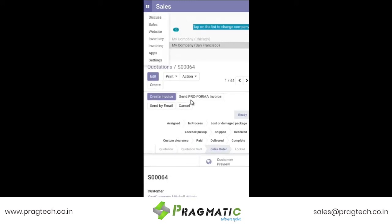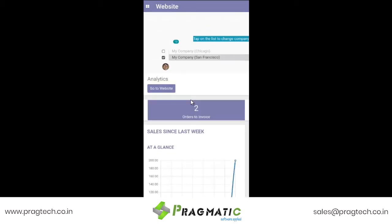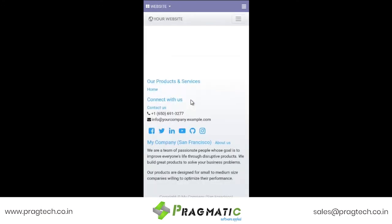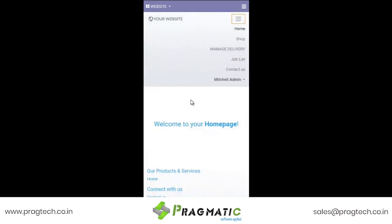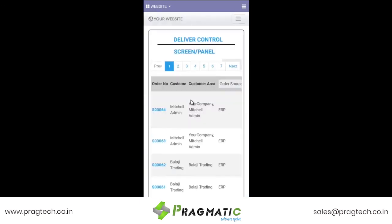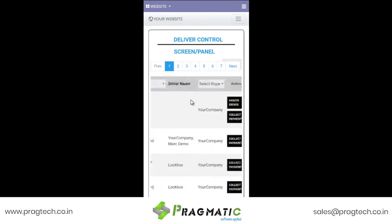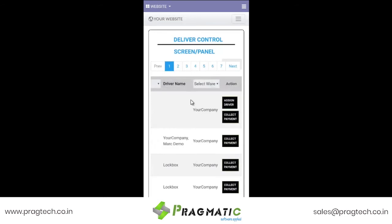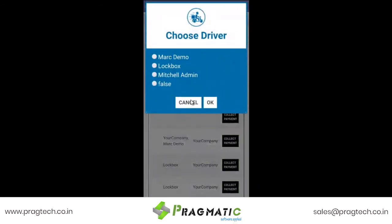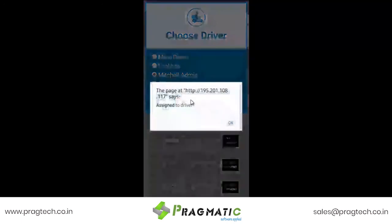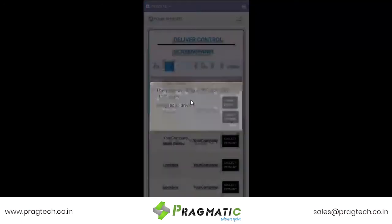Let us now move ahead with the delivery control panel. Order number 64 is now being reflected here, which is ready to be shipped, and we need to assign a driver. We have the message that it is successfully assigned.